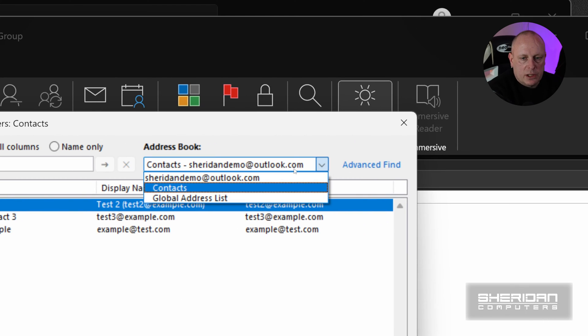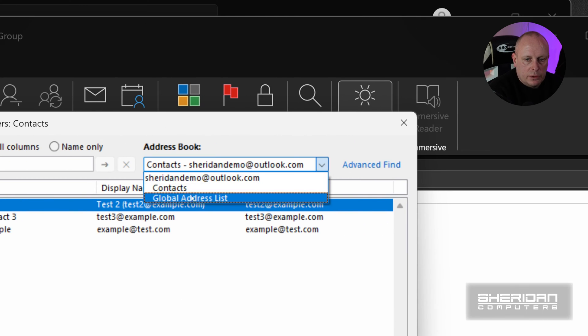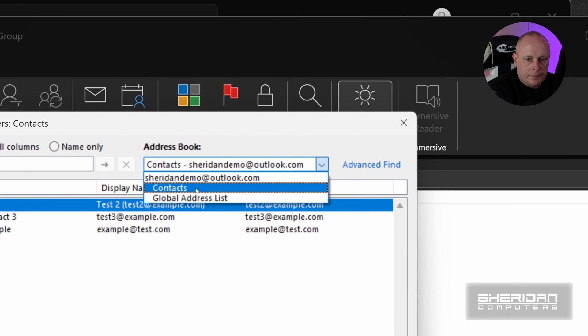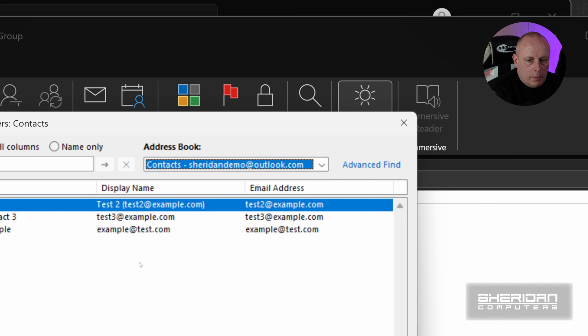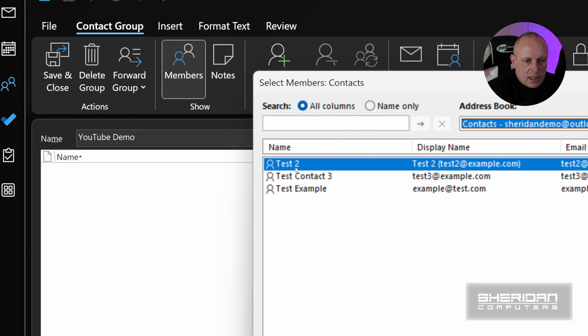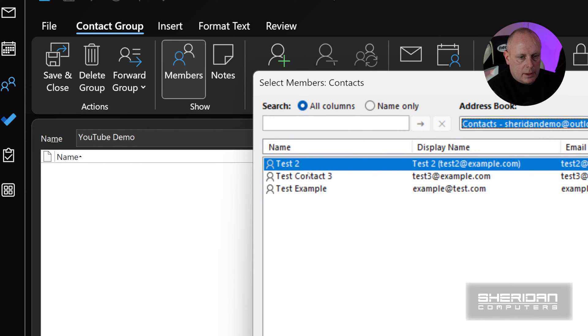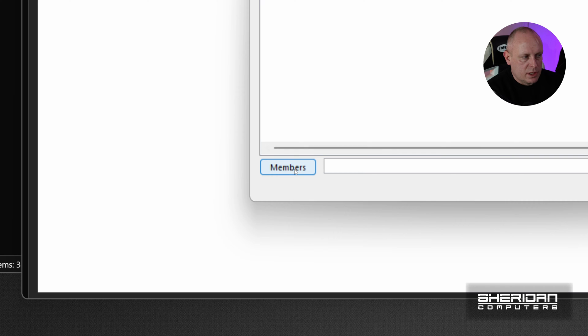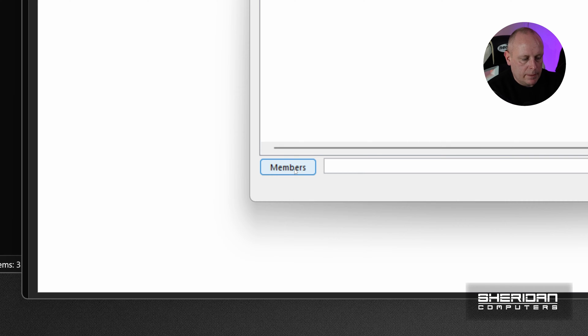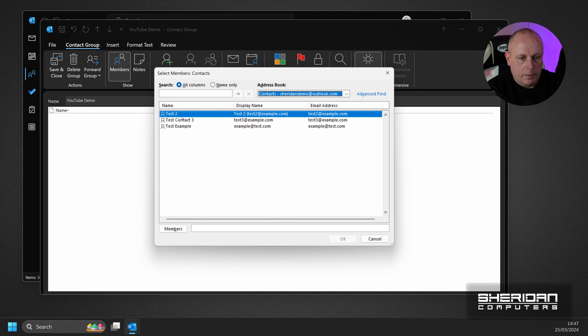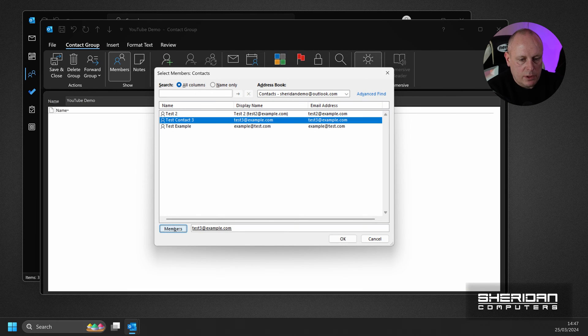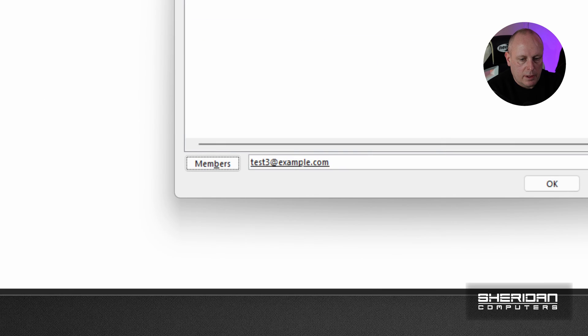We'll just leave that for the time being. So if we were just to click Members here, we can click Contact, Add Members, and it's just added that one contact in.